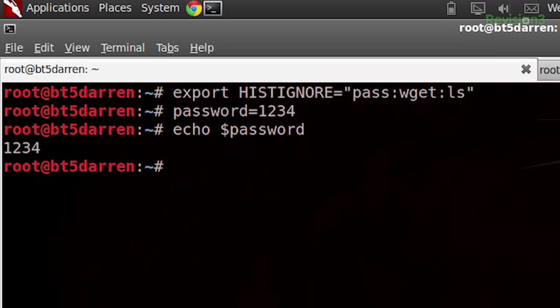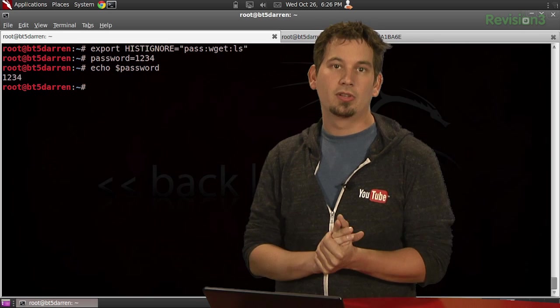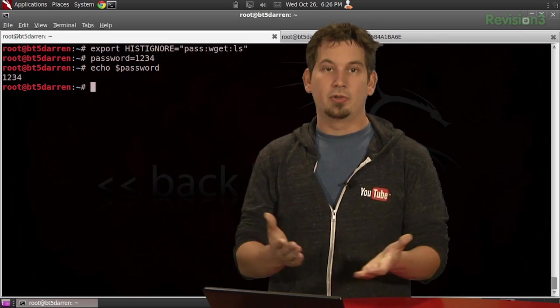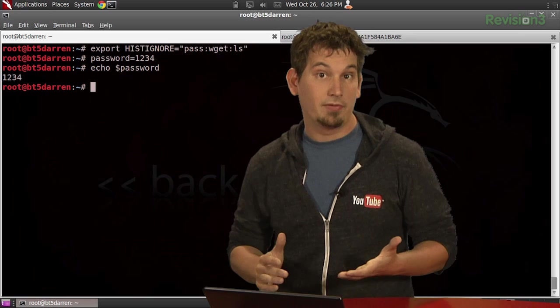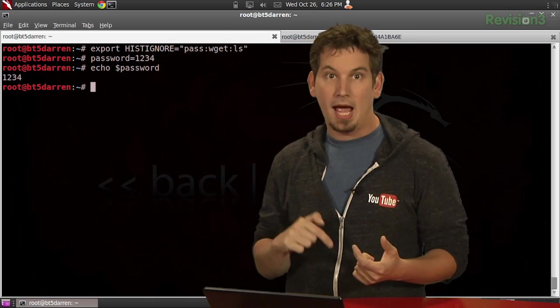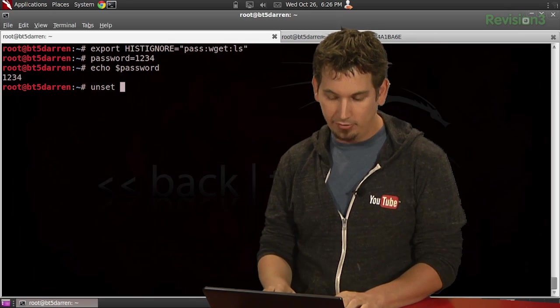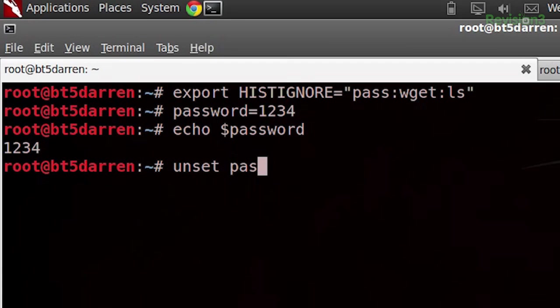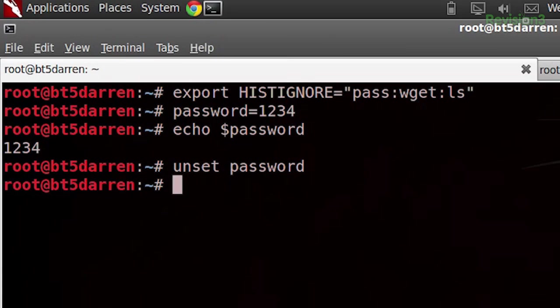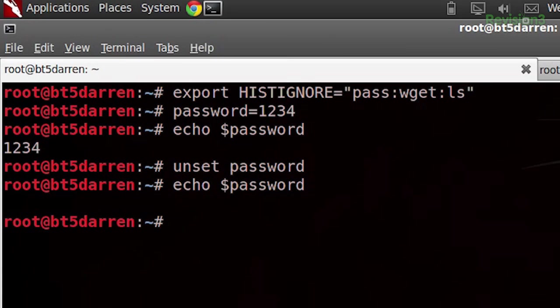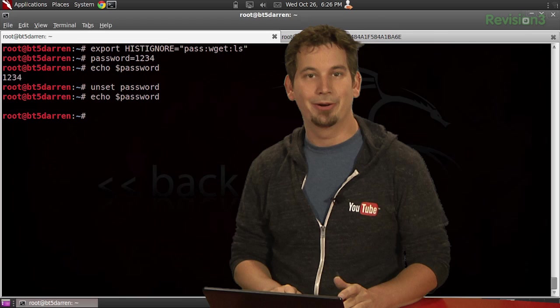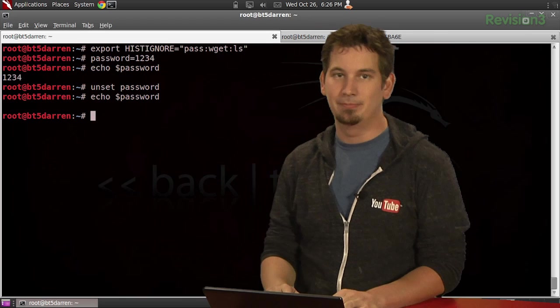And that's why we should definitely unset the variable with the aptly named unset command. So unset password, and if we echo password again, it's not there. Pretty easy, pretty fantastic stuff.